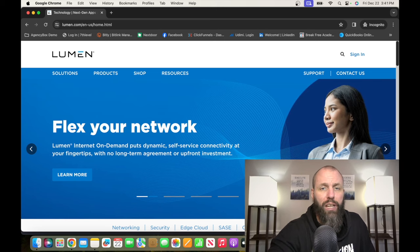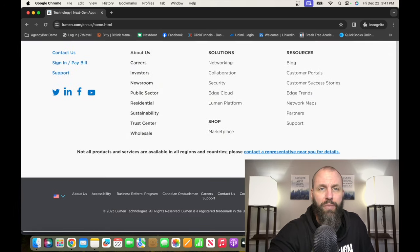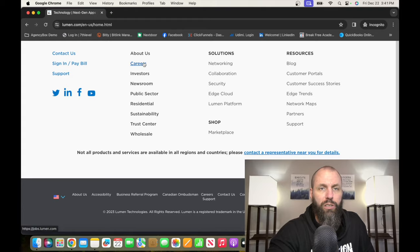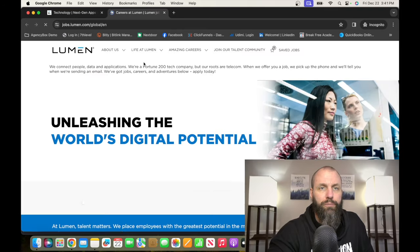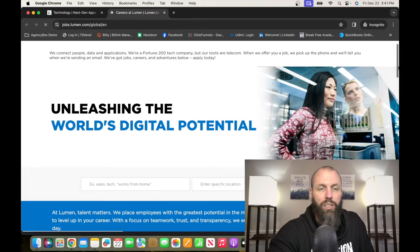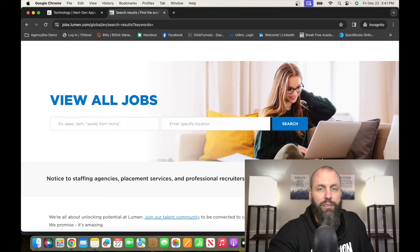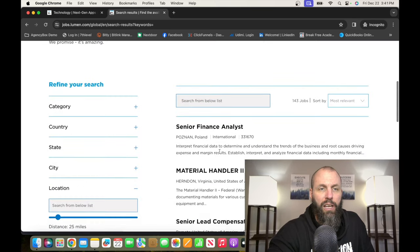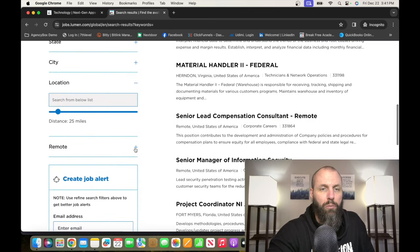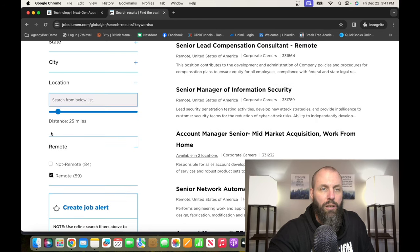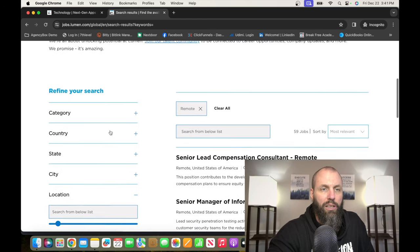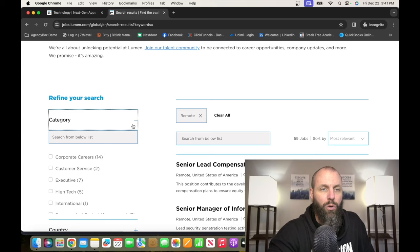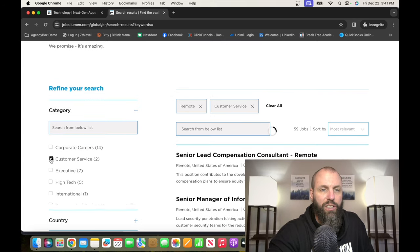From there, you want to scroll down to the bottom and click on Careers, and then you want to just go ahead and hit the search button. And then we're going to go down to Remote, click on Remote, and then we're going to go to Category and click on Customer Service.